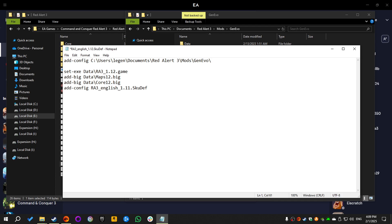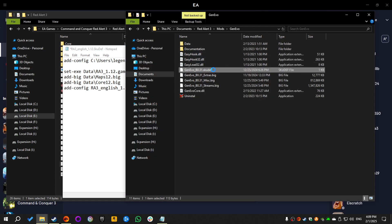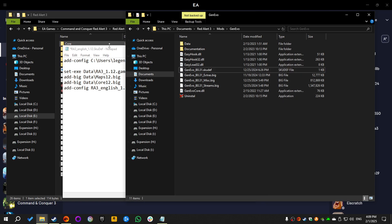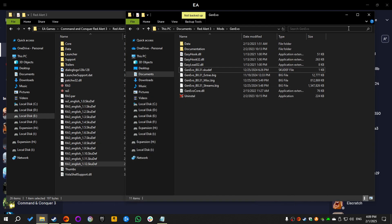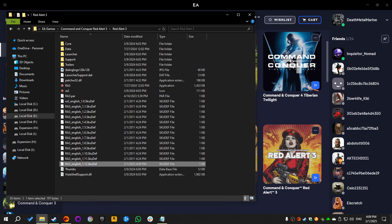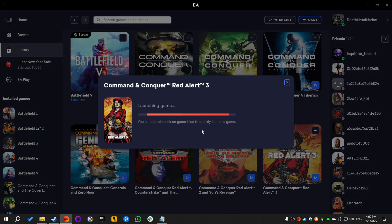Add a backslash, and then we're gonna copy the mod's SKUDEF file's name and add it at the end. Then we're gonna save the file, minimize everything, and then launch the game.